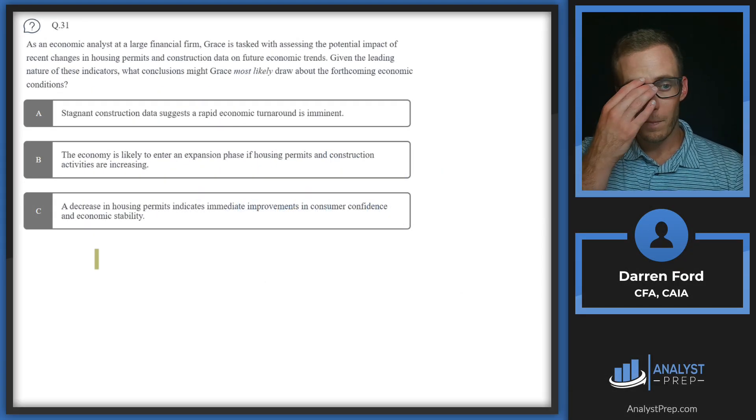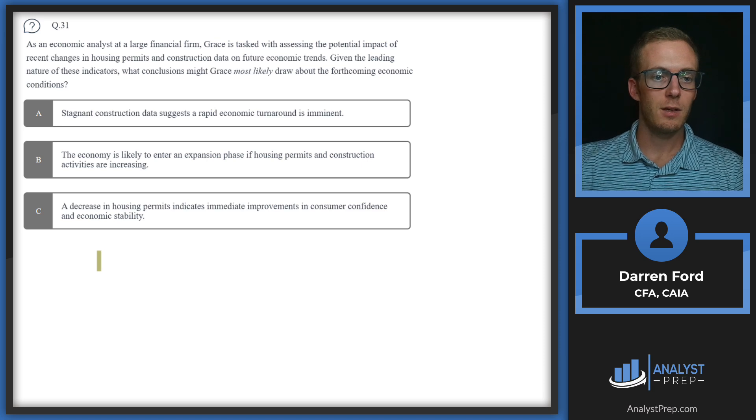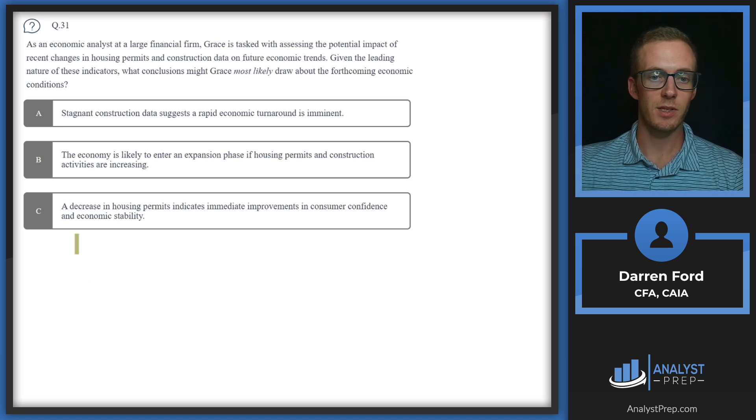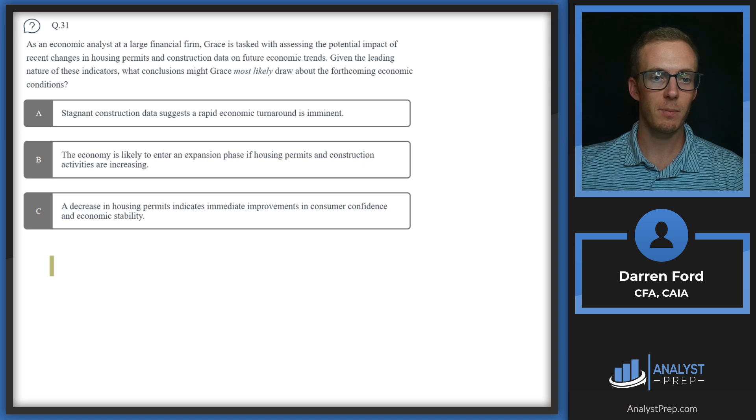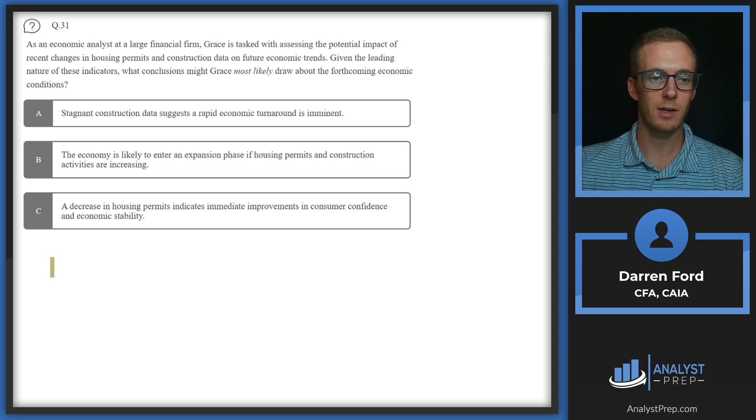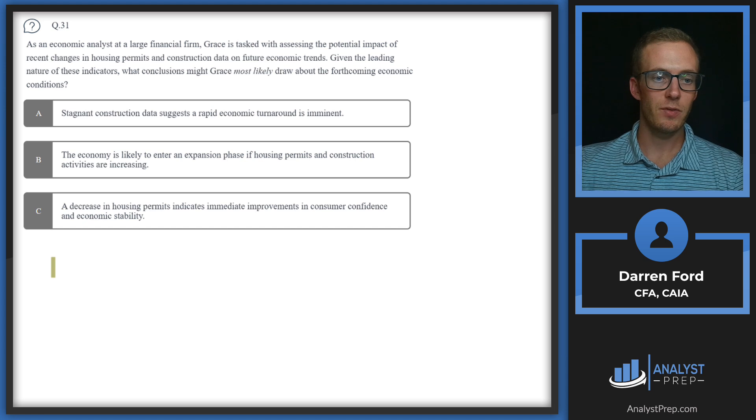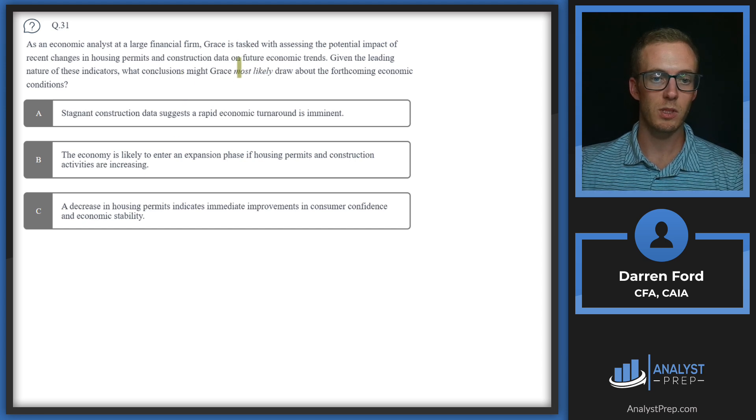Question 31. As an economic analyst at a large financial firm, Grace is tasked with assessing the potential impact of recent changes in housing permits and construction data on future economic trends.